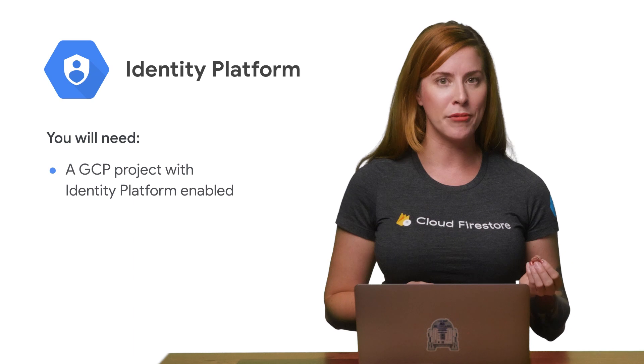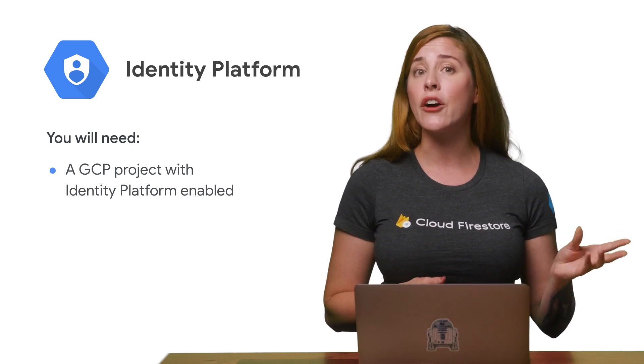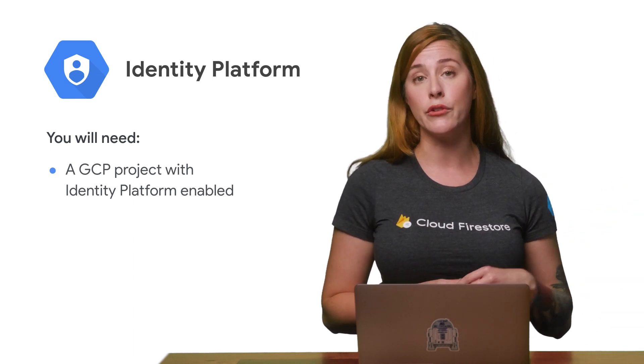In the last episode of Who's There, I talked about why Identity Platform is awesome and how to enable it in your GCP project. Today, I'm showing you how to integrate Identity Platform into your Android app in Java. If you haven't enabled Identity Platform yet, I recommend you check out the last episode of Who's There before proceeding.